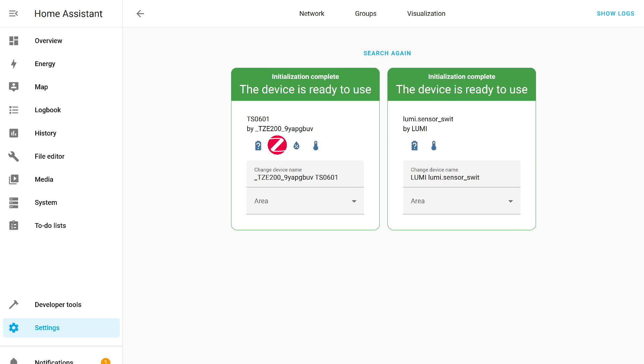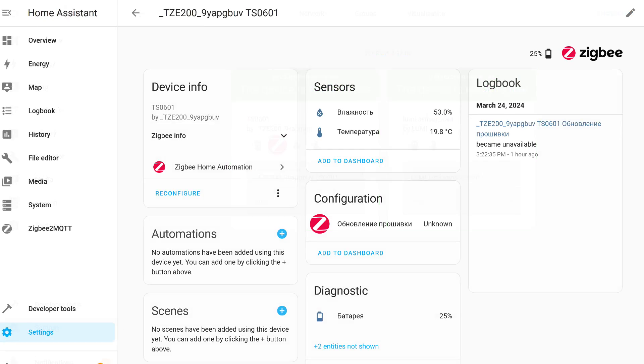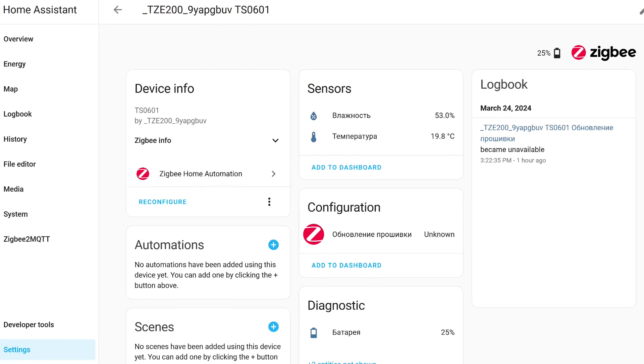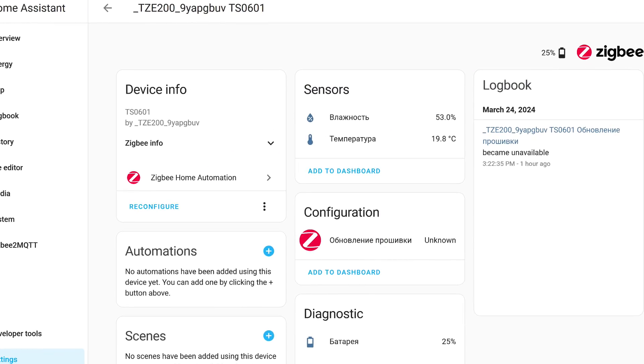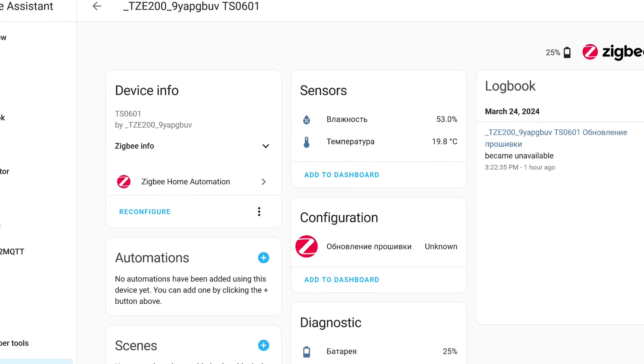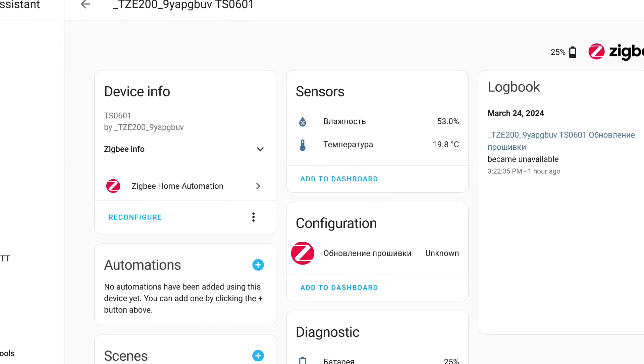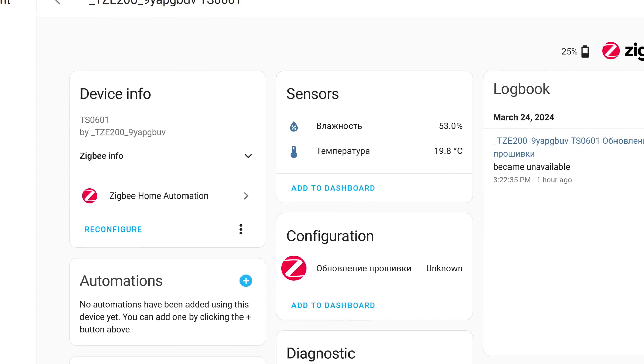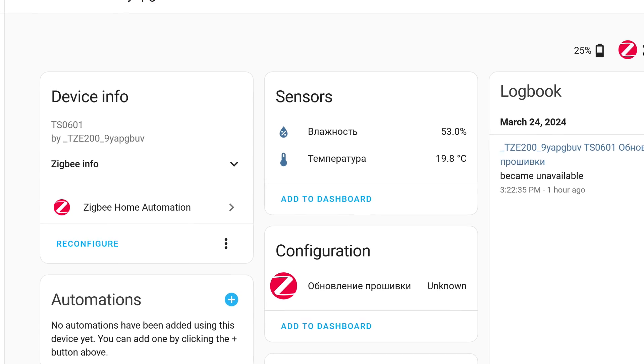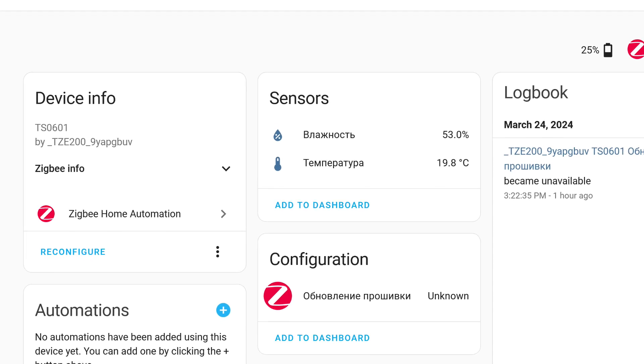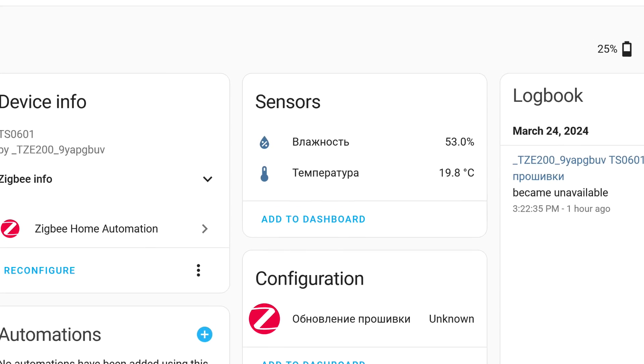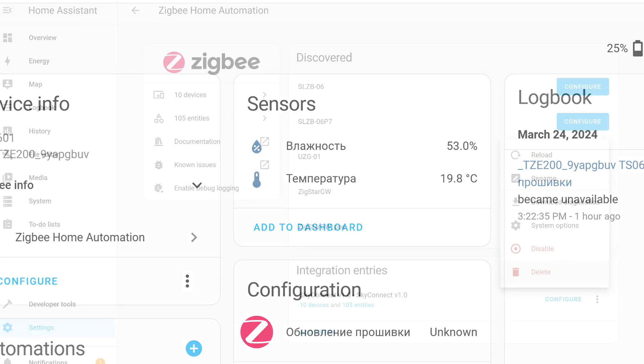As it turned out later, the problem with the climate sensor was that it somehow managed to connect to one of my working networks. After reconnection, the data started transmitting normally. But the situation with Acura was unpleasantly surprising. The button and wireless switch of the E1 series, in neither the first nor the second case, were restored.